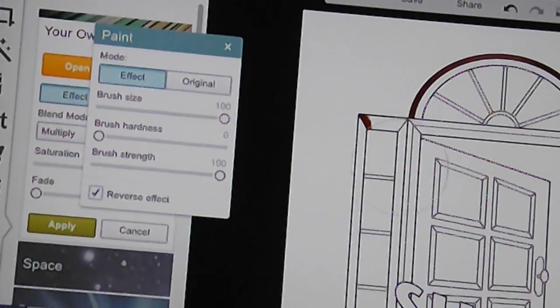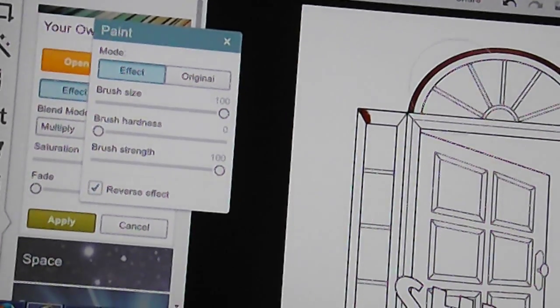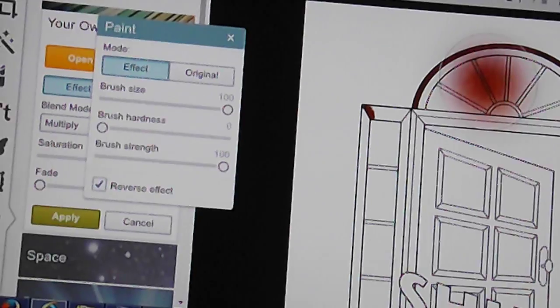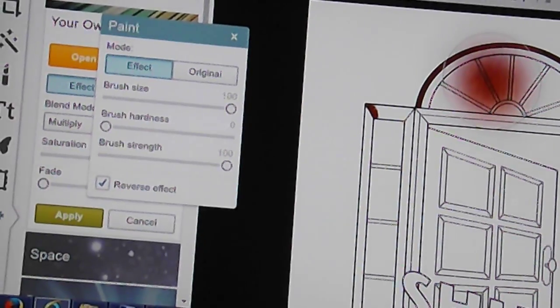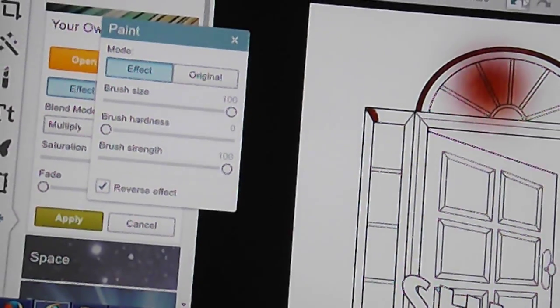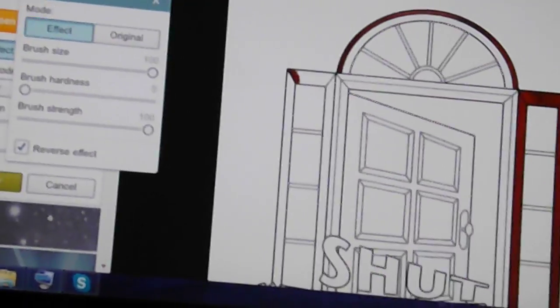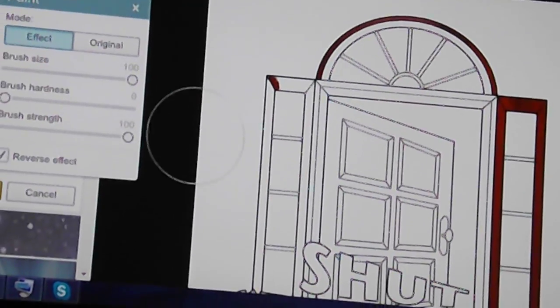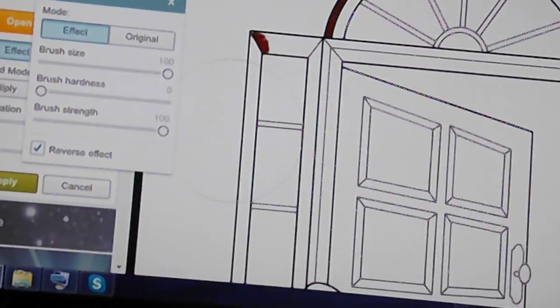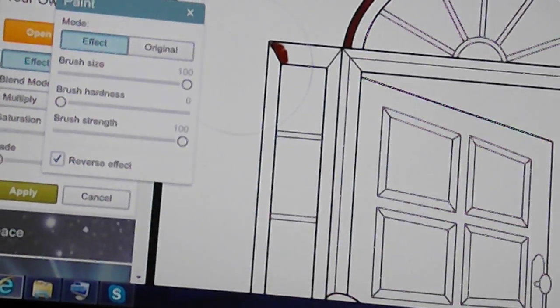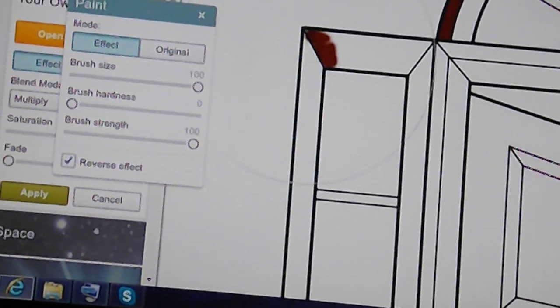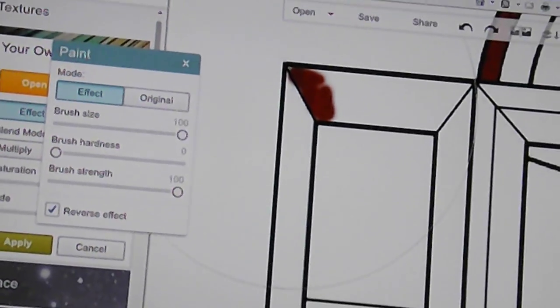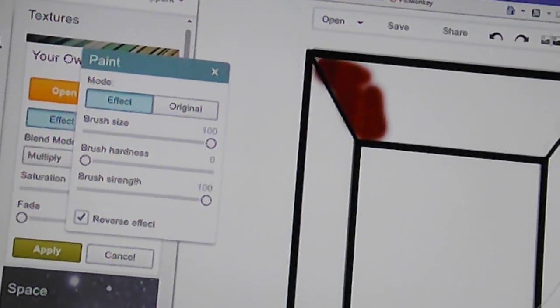A hundred looks like this. And one, of course, is very, very small. You can hardly see it at all.